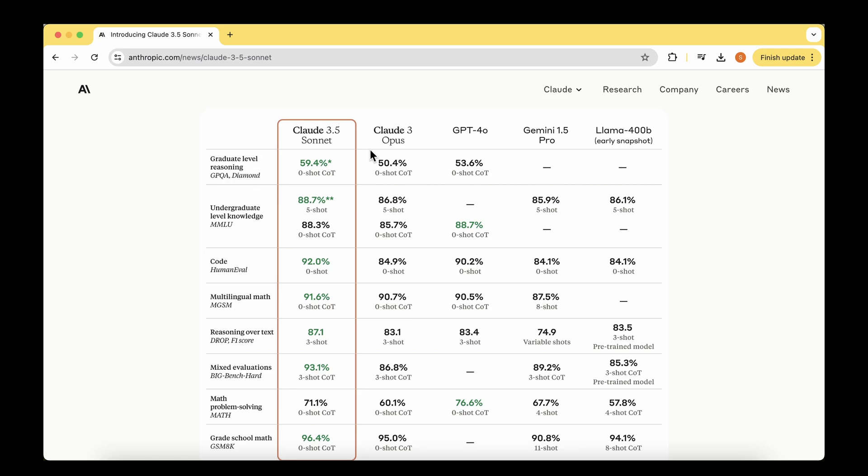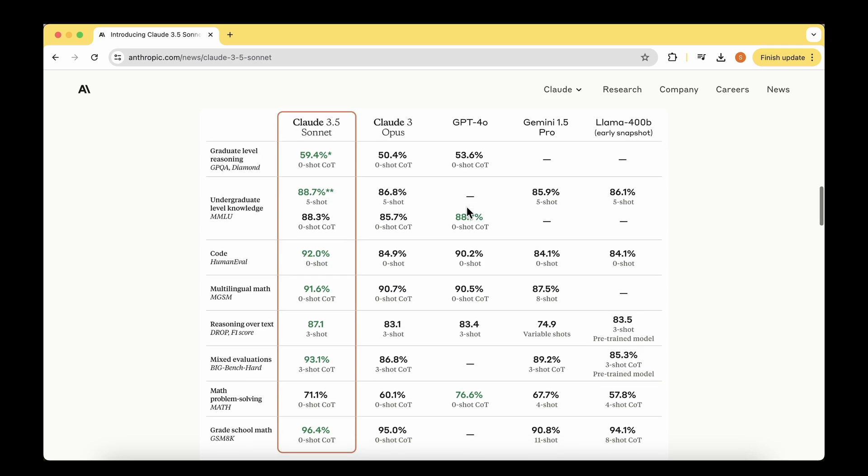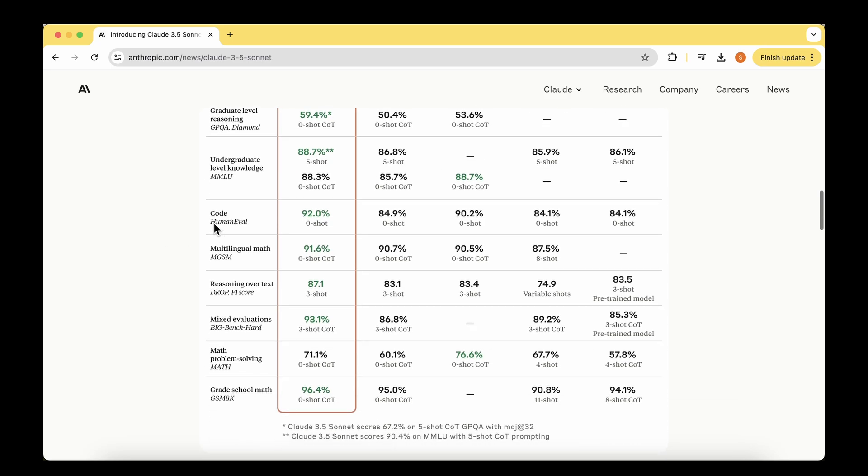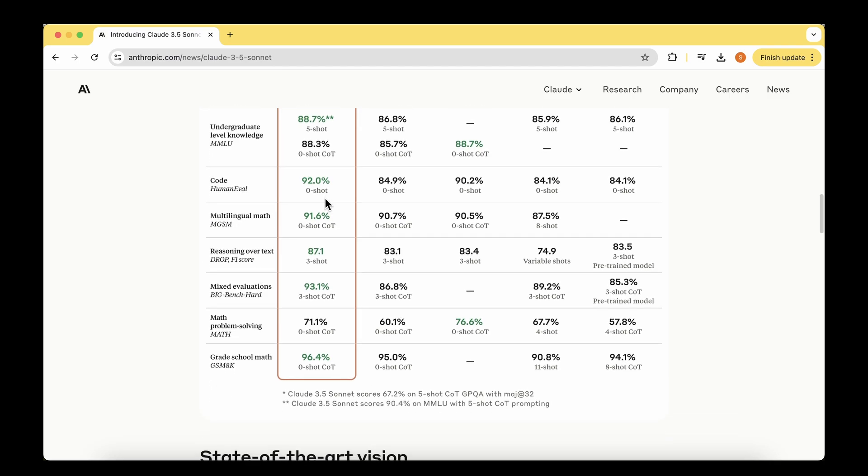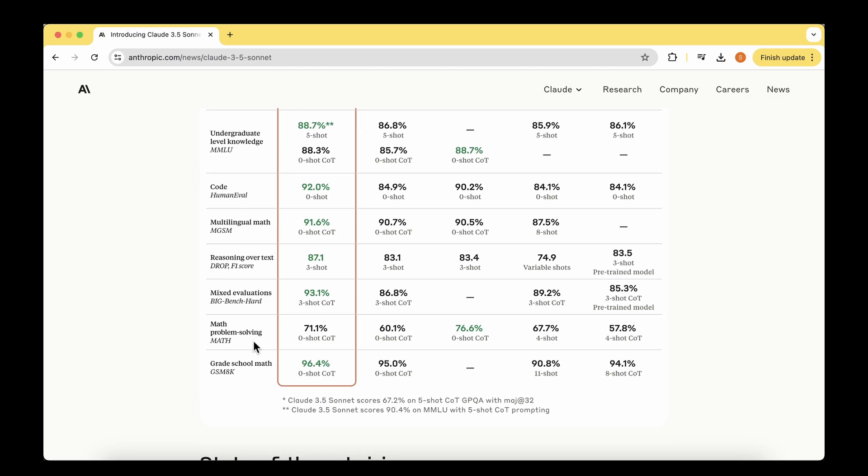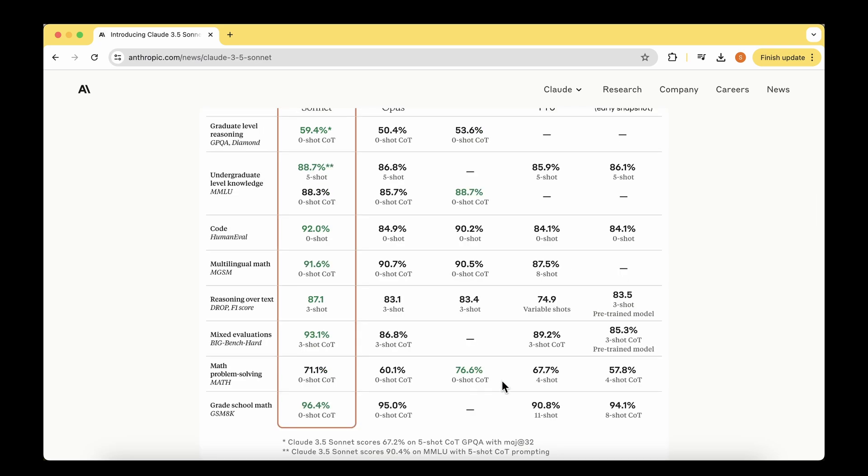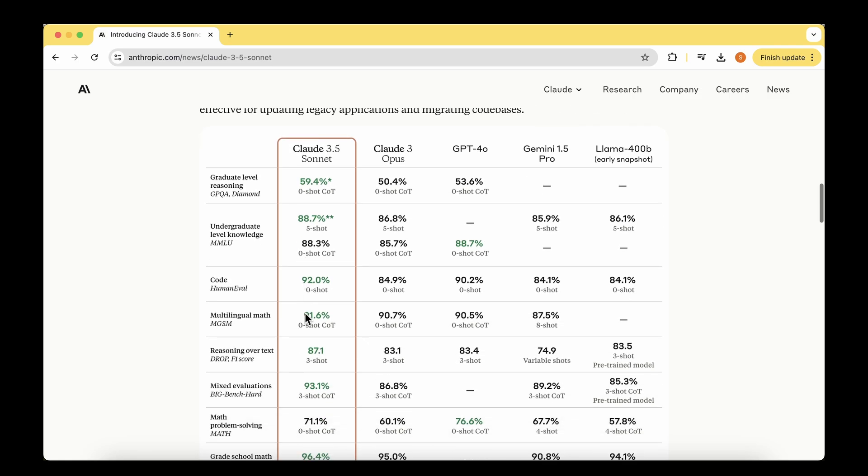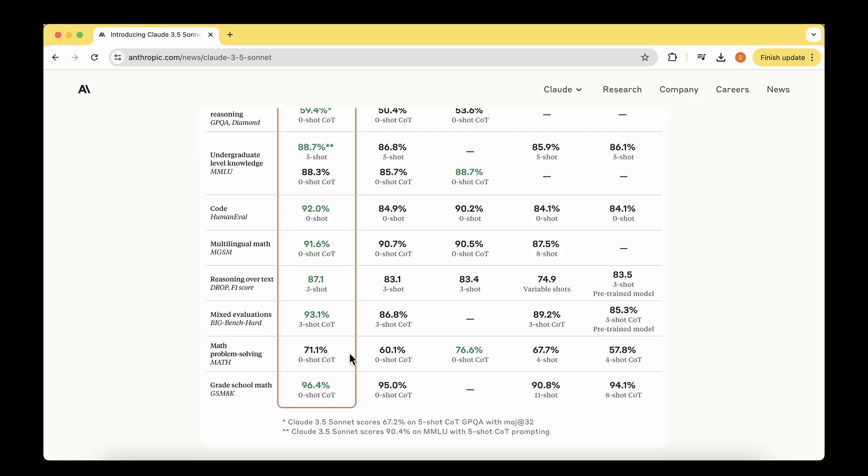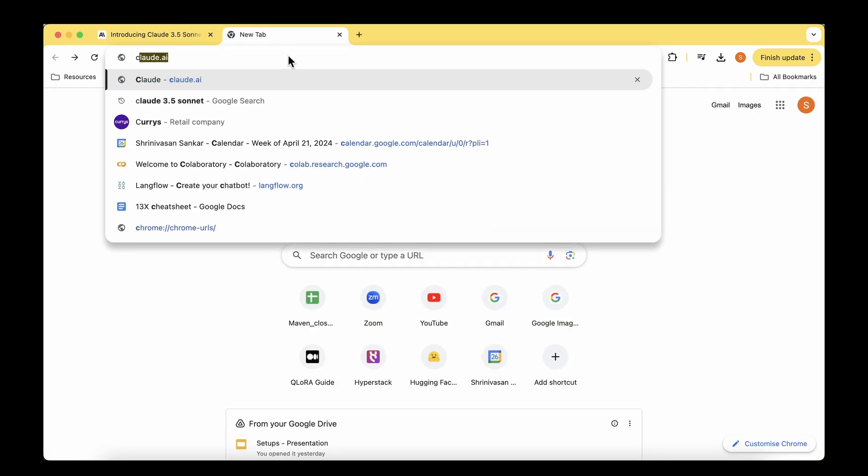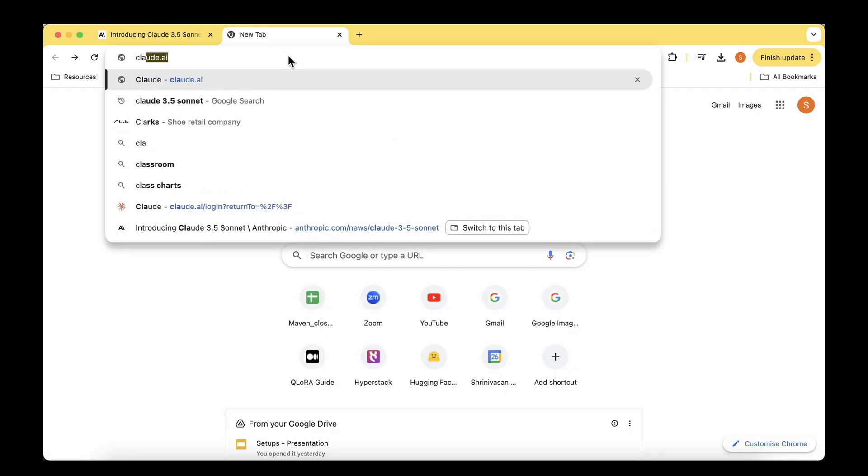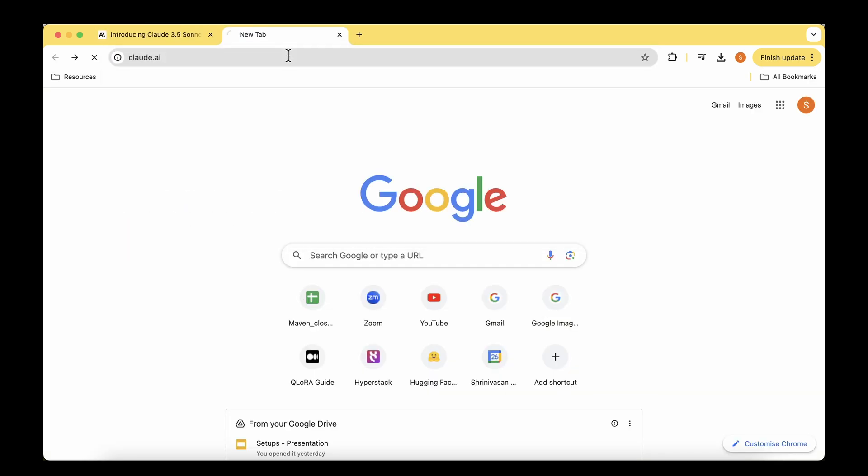As we can see from the results, in graduate level reasoning it clearly dethrones GPT-40, beating it at 59.4% while GPT-40 is at 53.6%. The same goes for undergraduate level knowledge and coding tasks, multilingual math, and quite a few other tasks. The only task it's spared is math problem solving, where GPT-40 is still leading with 76.6% while Claude 3.5 Sonnet is at 71.1%.